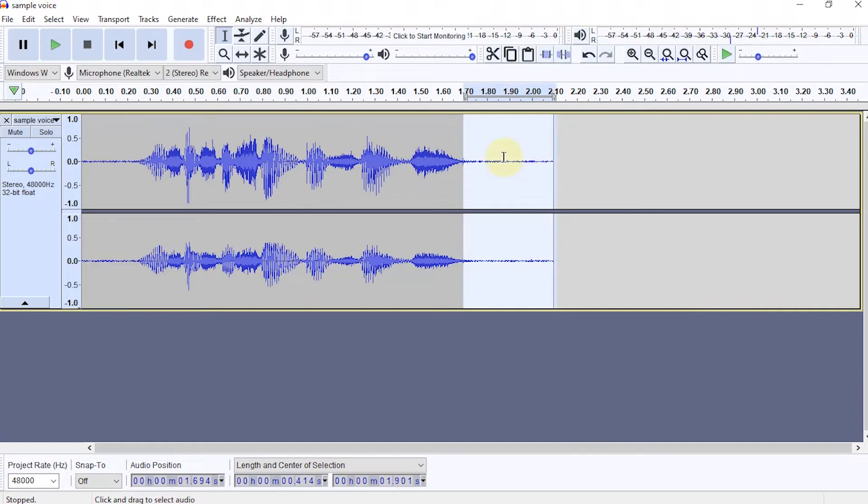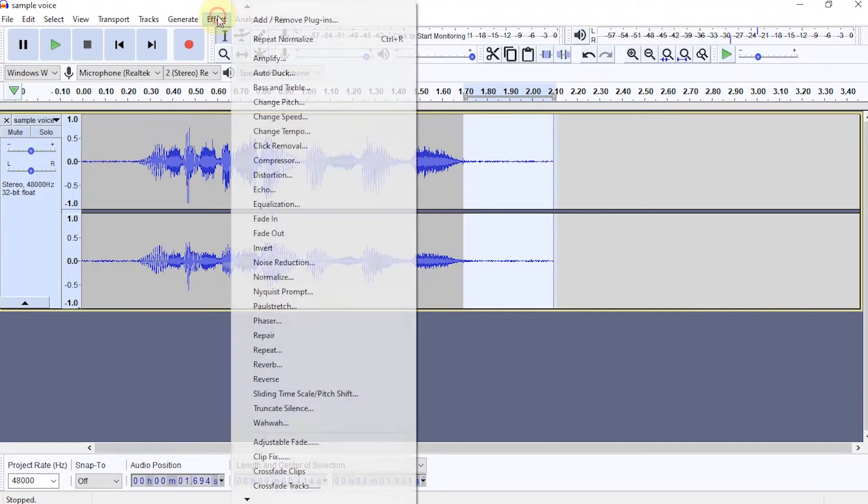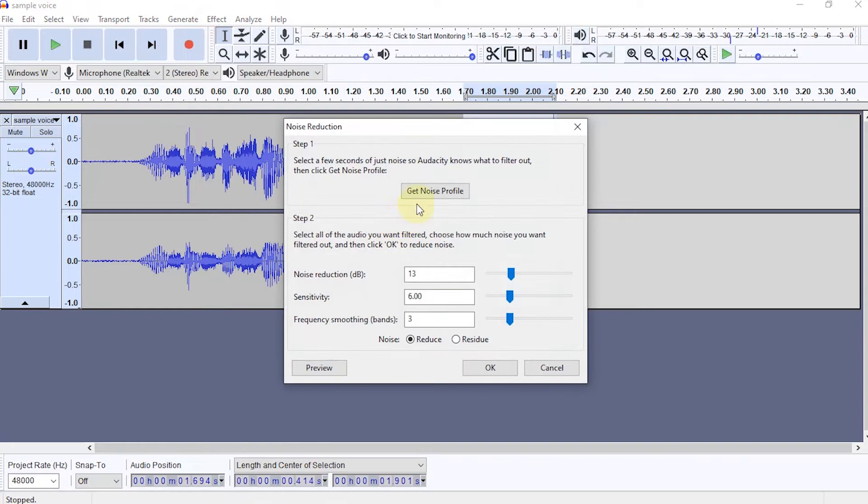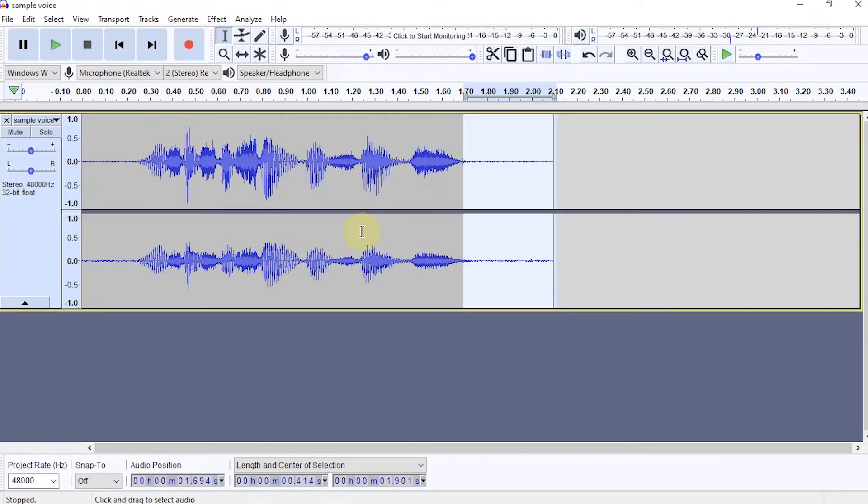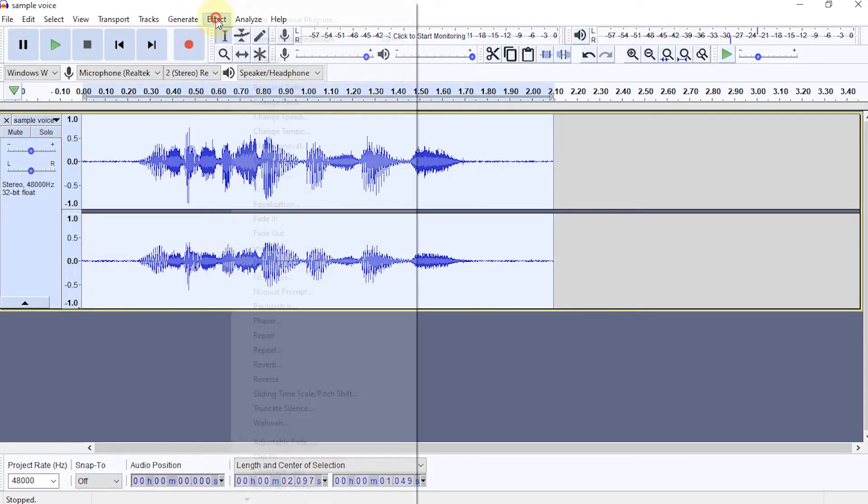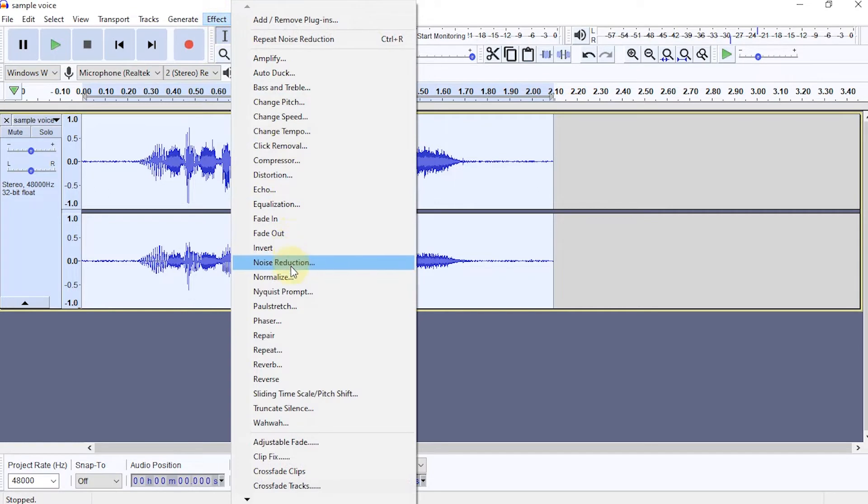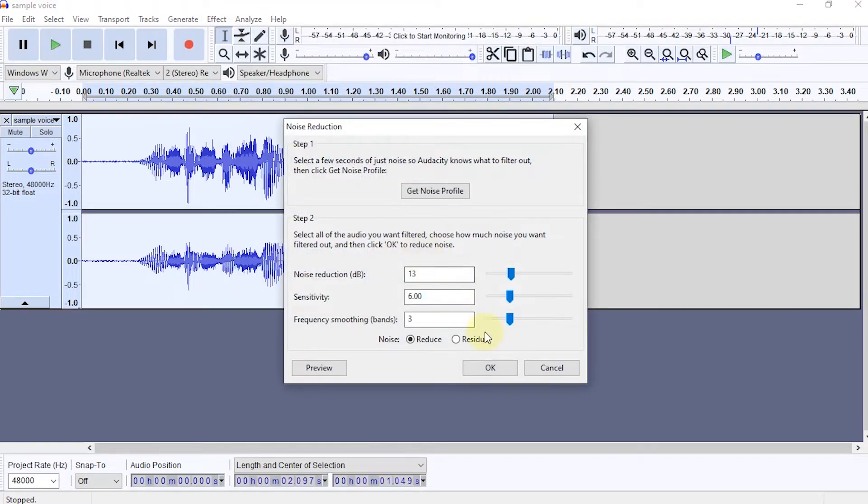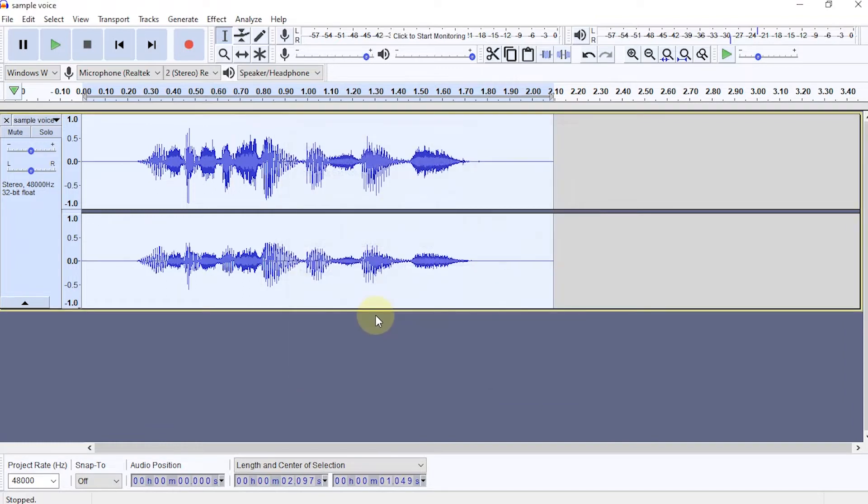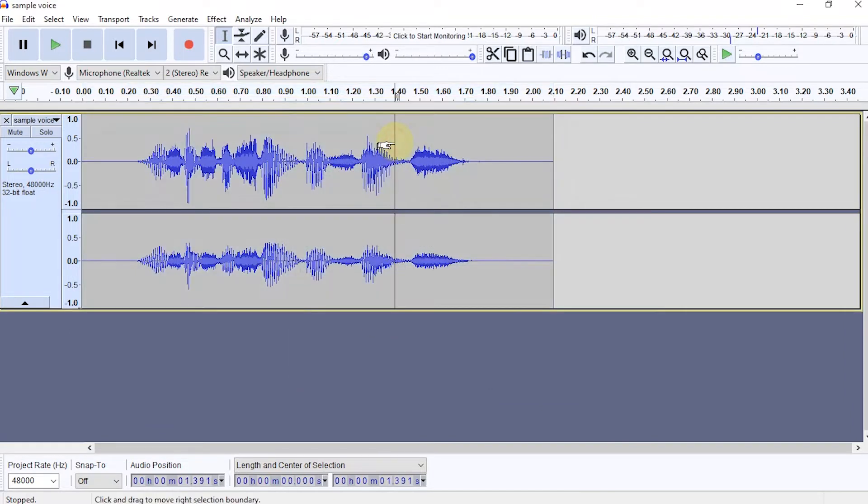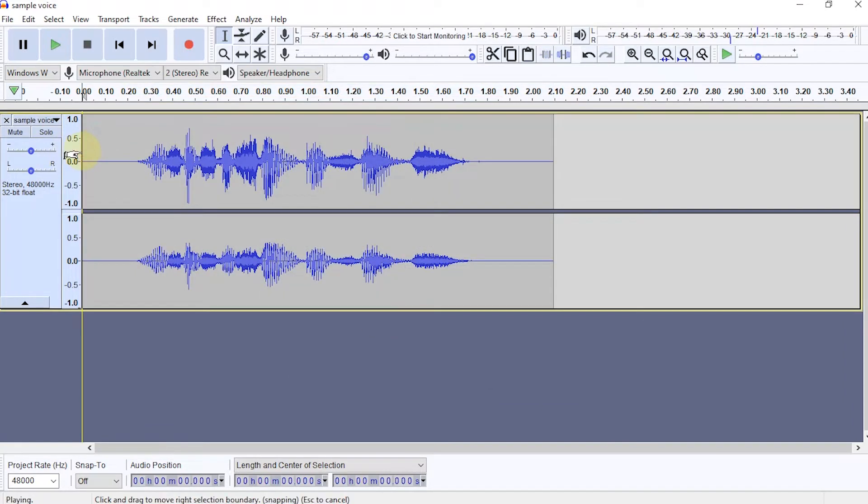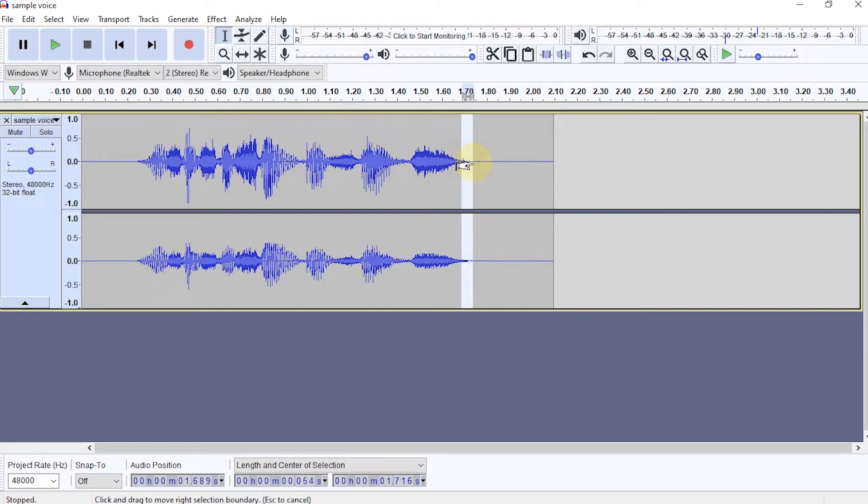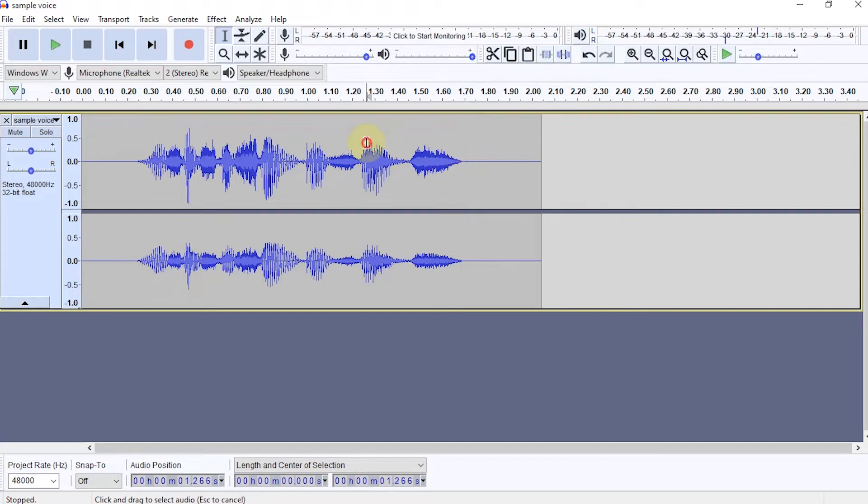If you hear noise, we will decrease it again using the same method as before. If there is a part of the audio that is a little annoying, just delete that area. Don't let the vocals get erased.